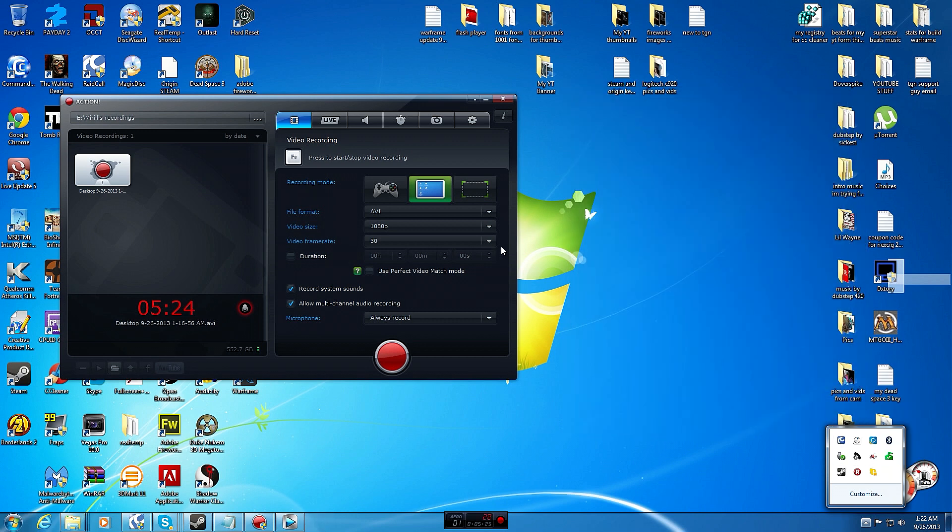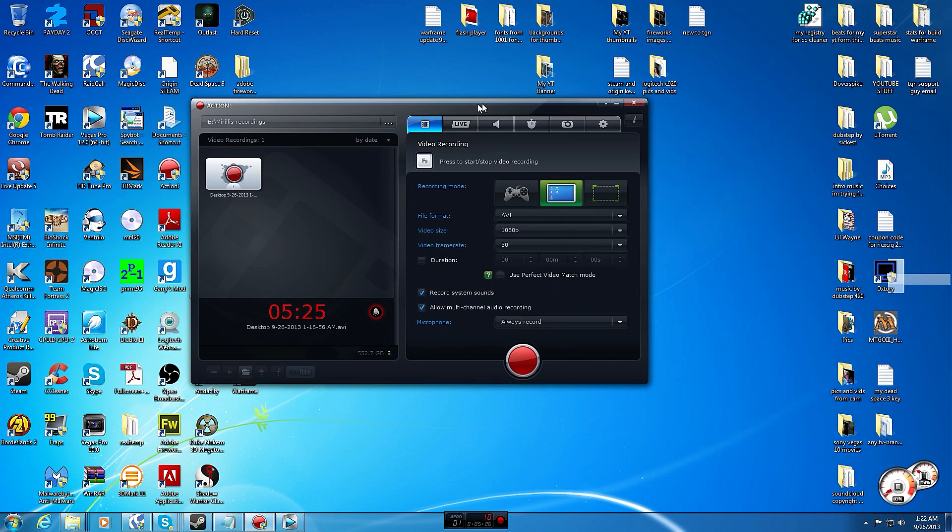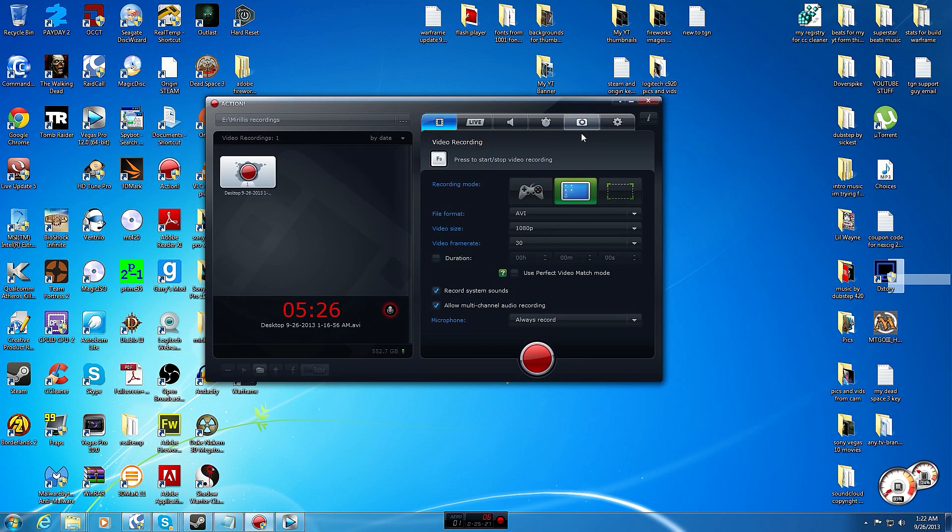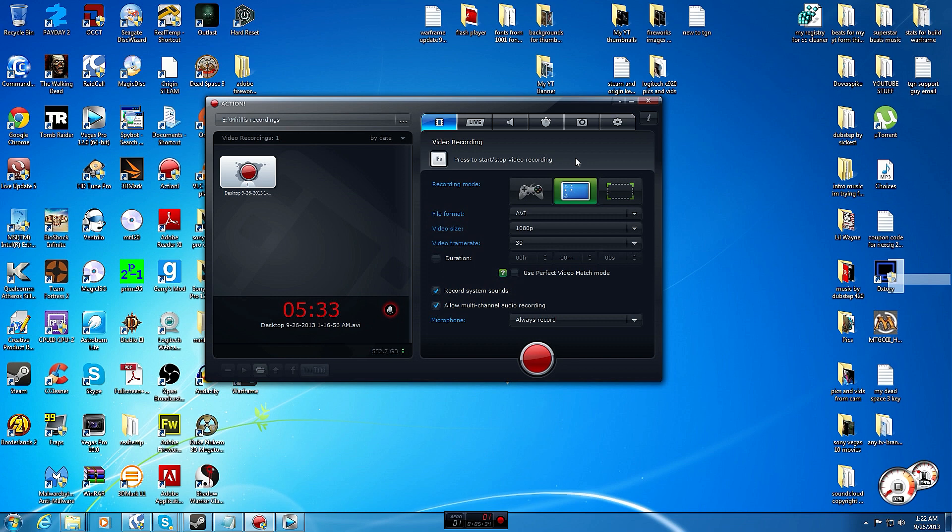Now to end the video I want to talk about Mirillis for a couple minutes. It's not a system hog, it uses very little resources even though it is a top-of-the-line program and it runs so smooth and it just records great HD content.